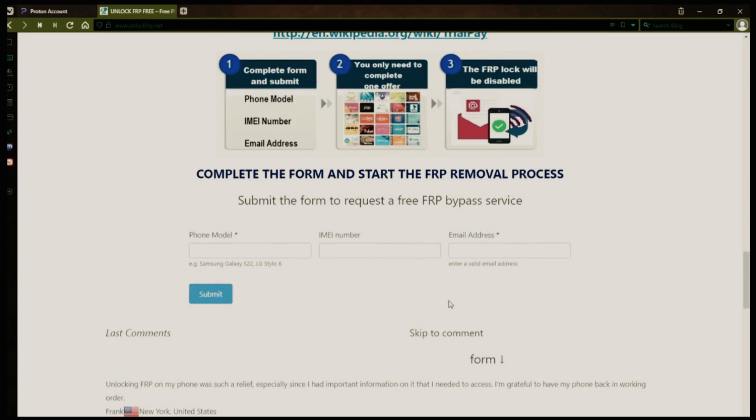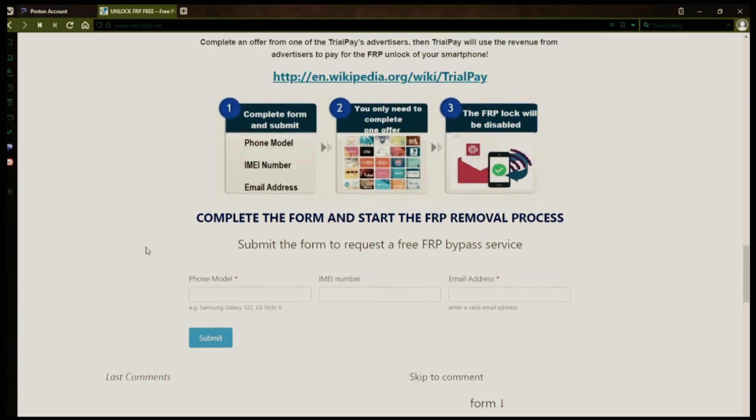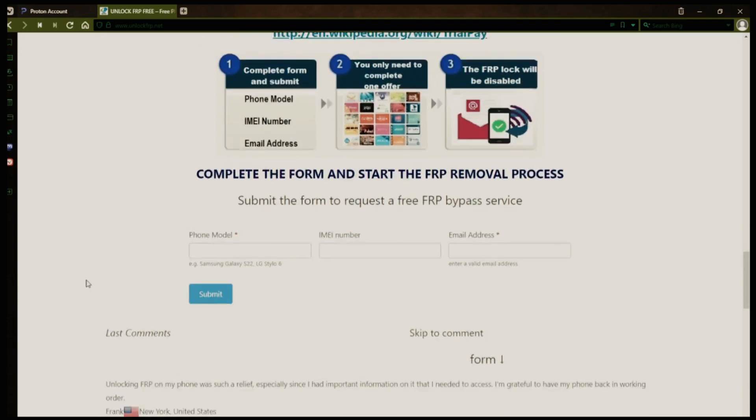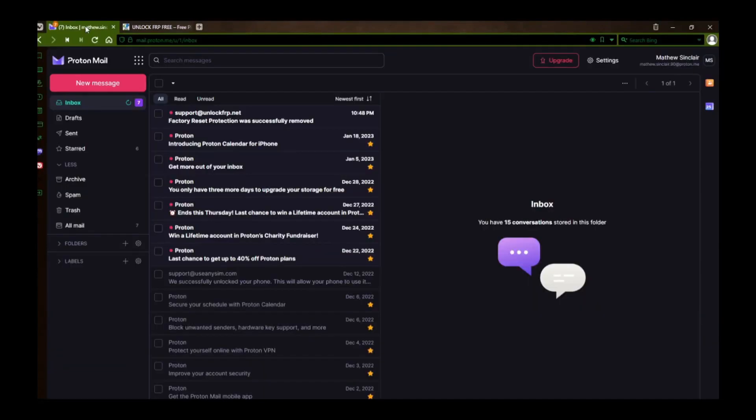I'll show you an example of what the email should look like by logging into my personal email account. Here's the email I received saying that the factory reset protection was removed. Let's open it up together.